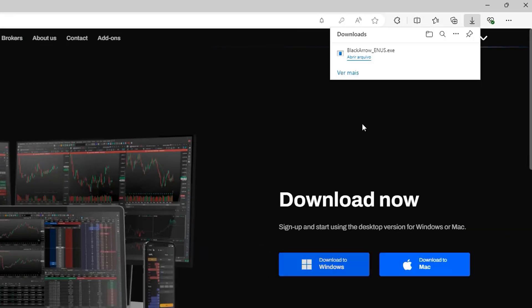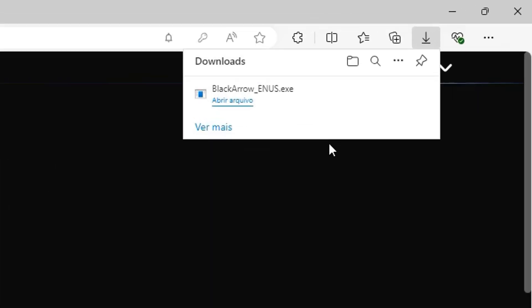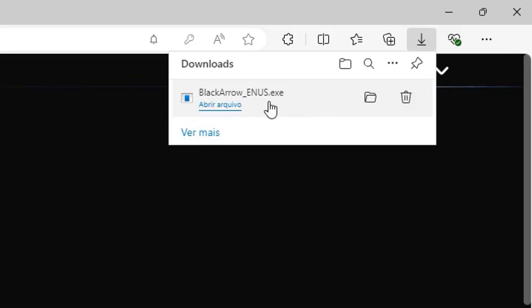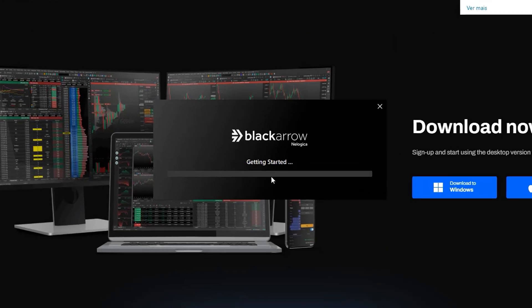Then you go to your downloads and click again in Black Arrow. The software will be installed in your computer.